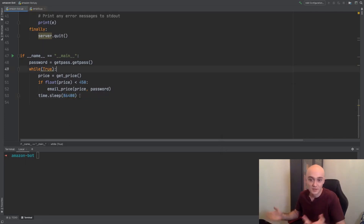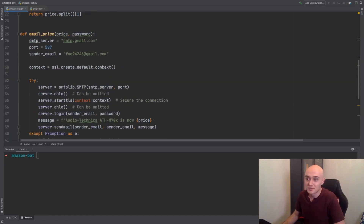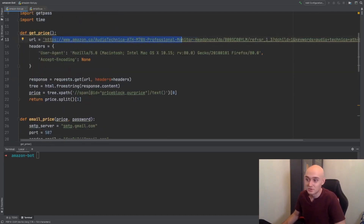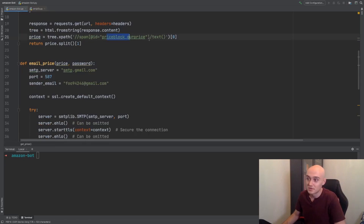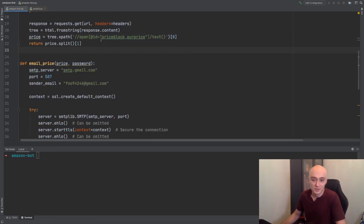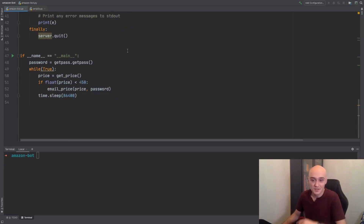So there you have it — your very own Python bot that checks prices for you regularly. You can swap this URL out for something else, and you can swap this thing out for whatever you want to retrieve. I hope this was fun and helpful — it's a little bit different. I'll catch you next time.